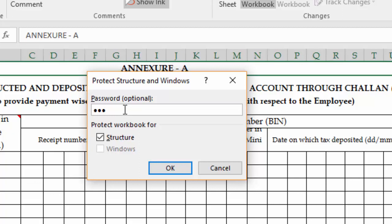Only the person who knows the password will be able to unprotect the structure of the workbook. Below you have two options: Structure and Windows. The Structure option is checked by default and the Windows option will be disabled in Excel 2016 and 2013. I will explain why this option is disabled in a minute.